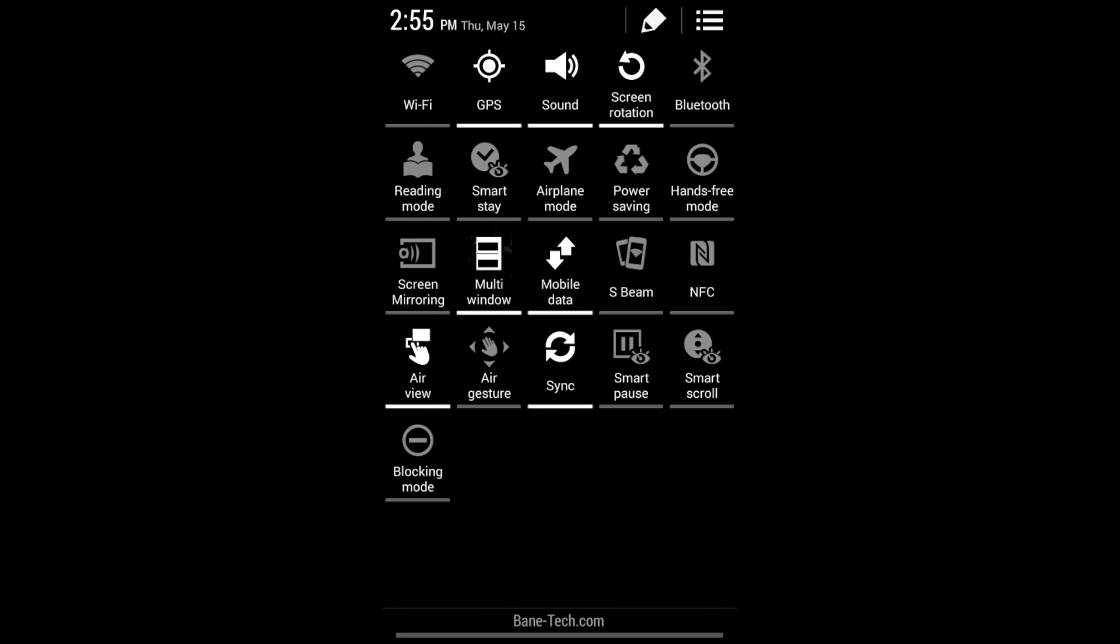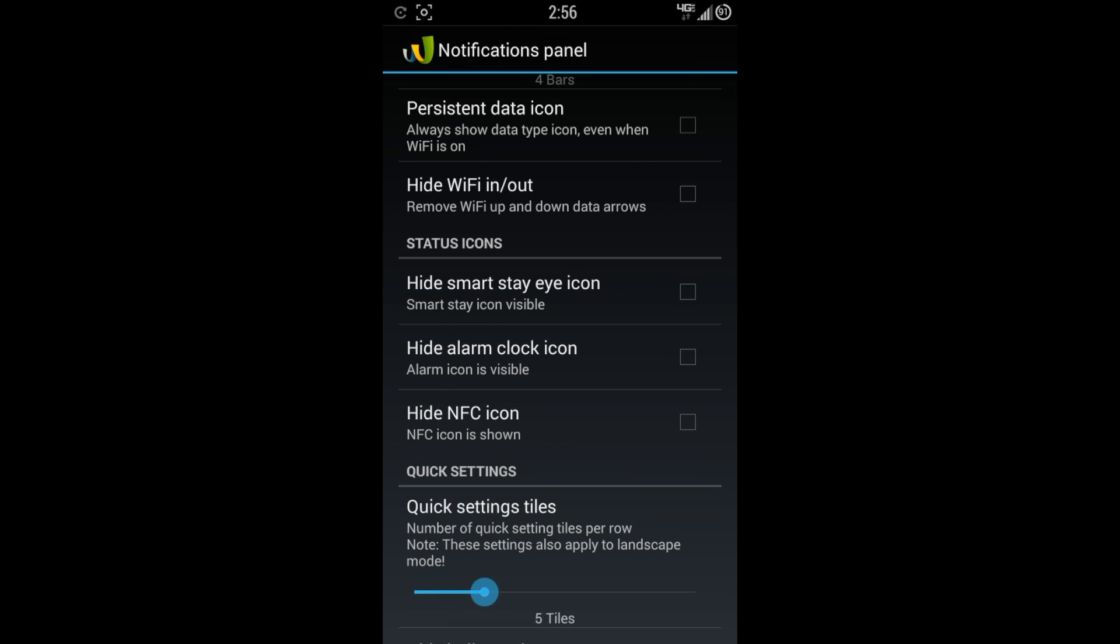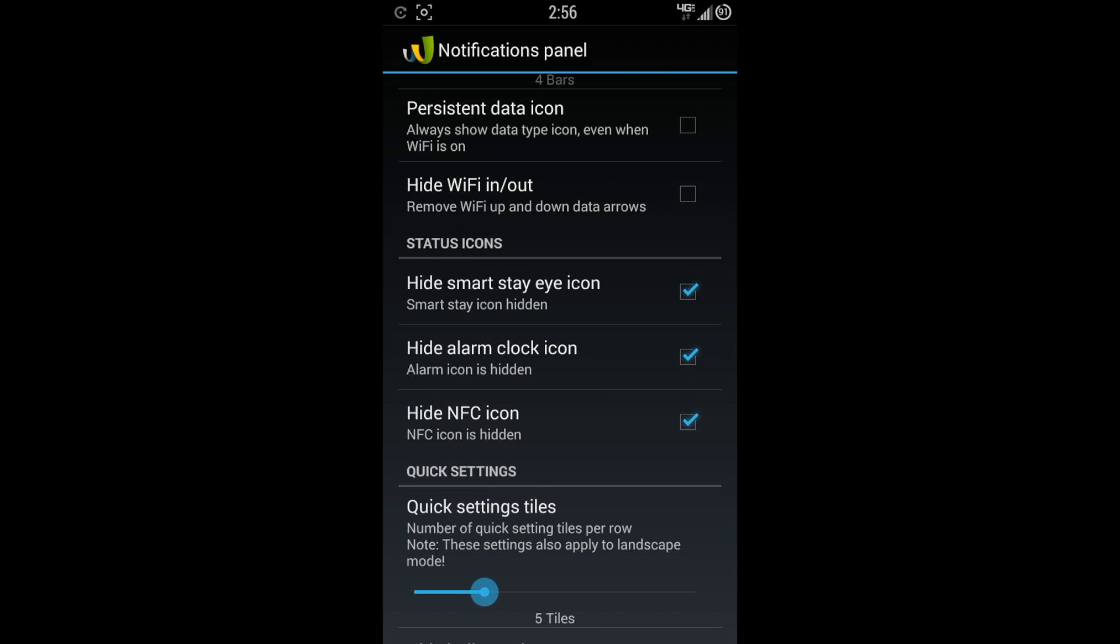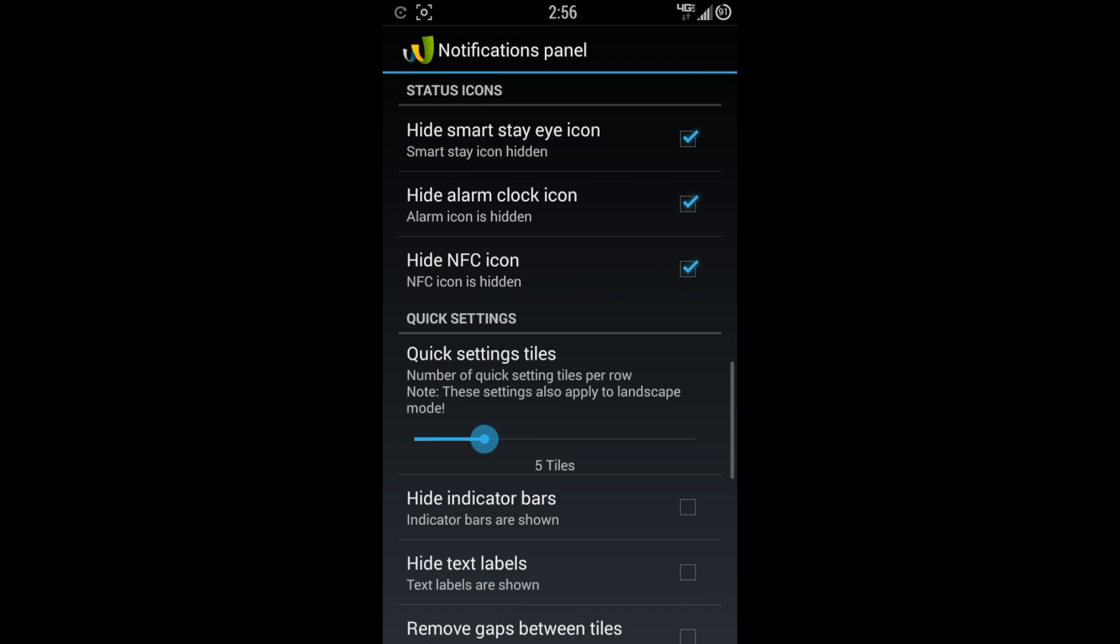Especially Samsung devices, you have a lot of these different options here. When you enable some of these settings, you're going to have an icon always sitting up at the top. I like the cleaner look, so I like to actually hide this kind of stuff. So I'm going to check those off. I'm going to hide the NFC. When I have it turned on, I'm going to be able to see that it's turned on within the notification panel. So there's the way I like it.